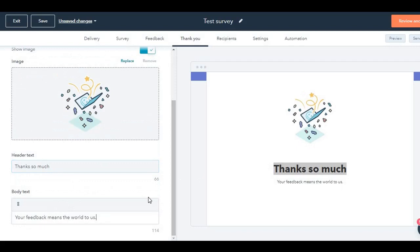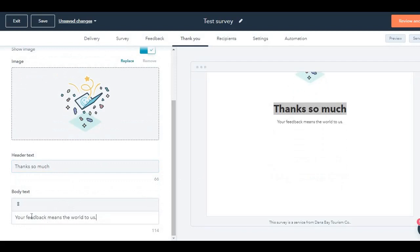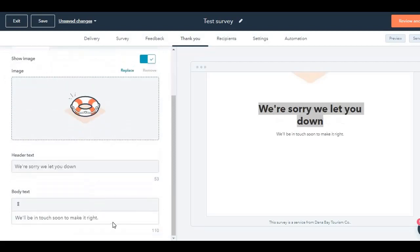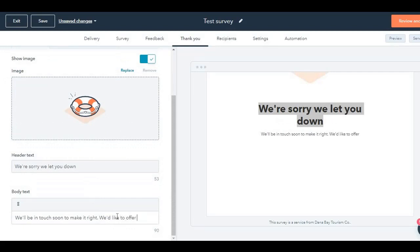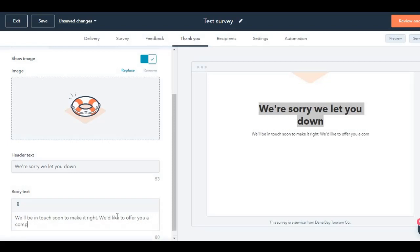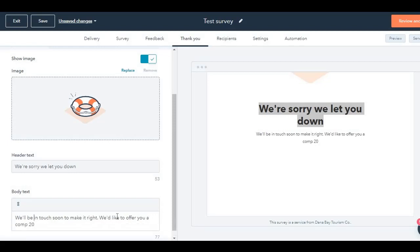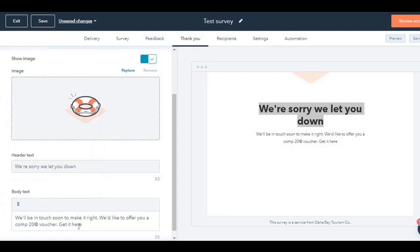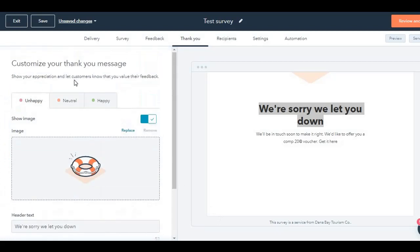For example, for unhappy customers, you want to give them a $20 voucher. 'We would like to offer you a complimentary $20 voucher. Get it here.' You can click over here and link. That's a good option that HubSpot has provided. You can provide a URL and the customer when they click on here, they will be redirected to that page where they can redeem the voucher. So you have pretty good customizations over here.